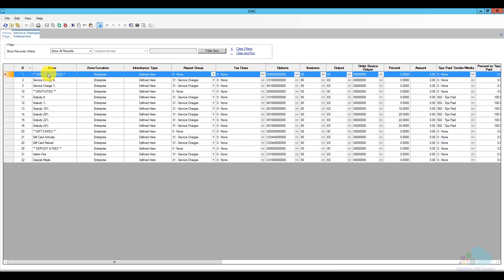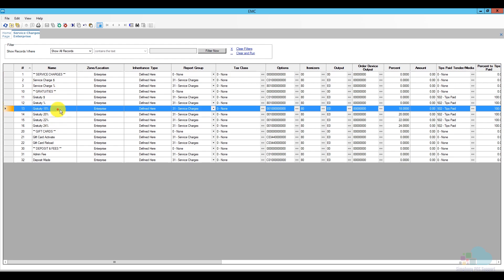I have some general service charges here at the top and then I have all my gratuities. The auto gratuity that I want to add is the 18% one, so I already have one. If you do not, make sure to add the correct gratuity as needed.